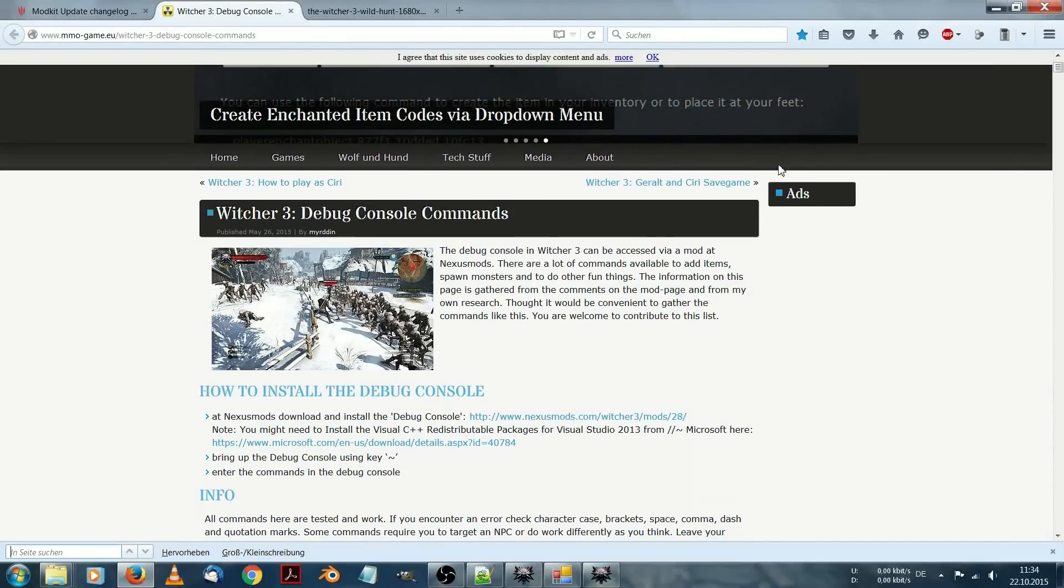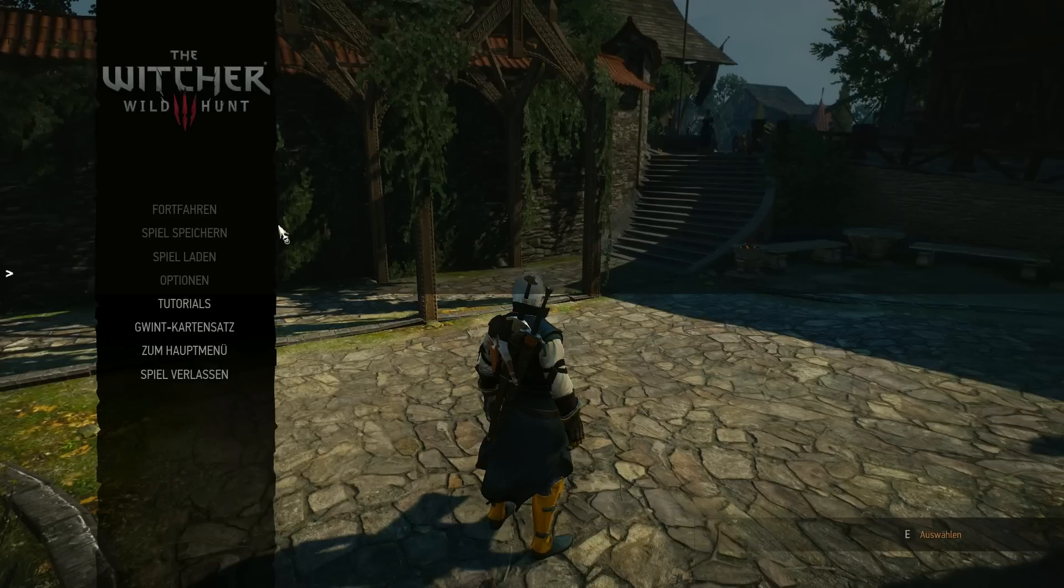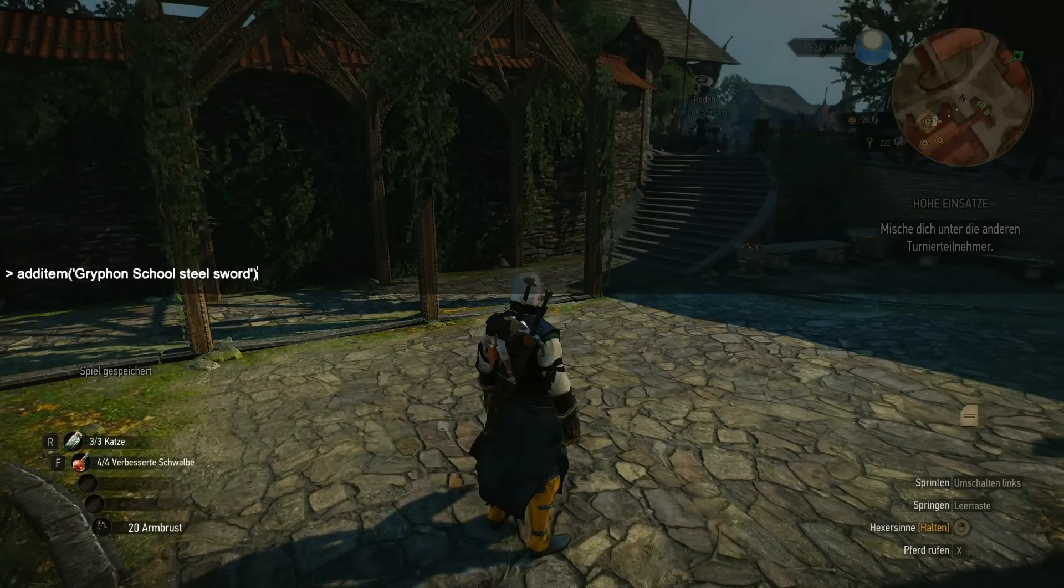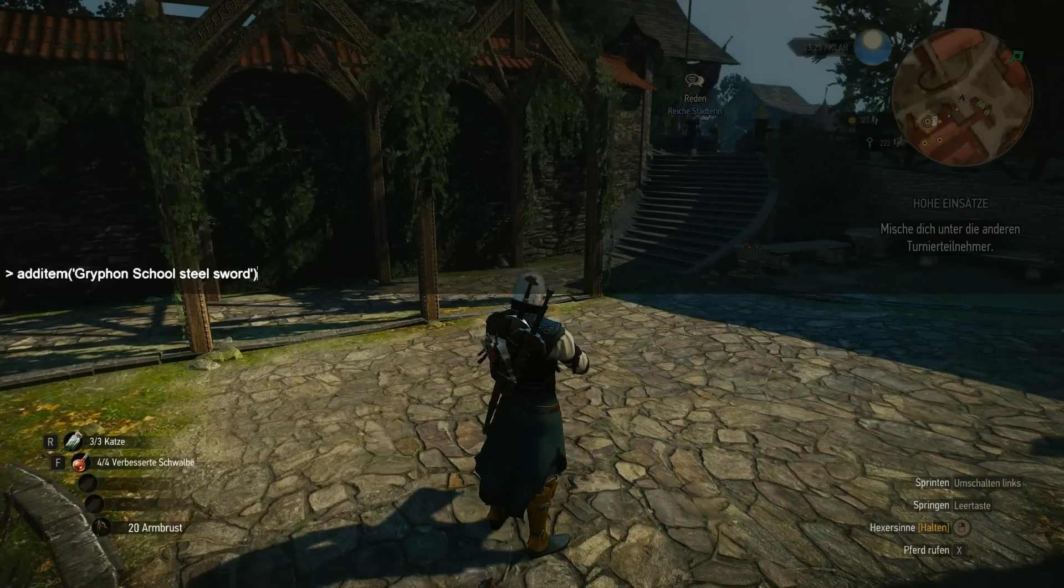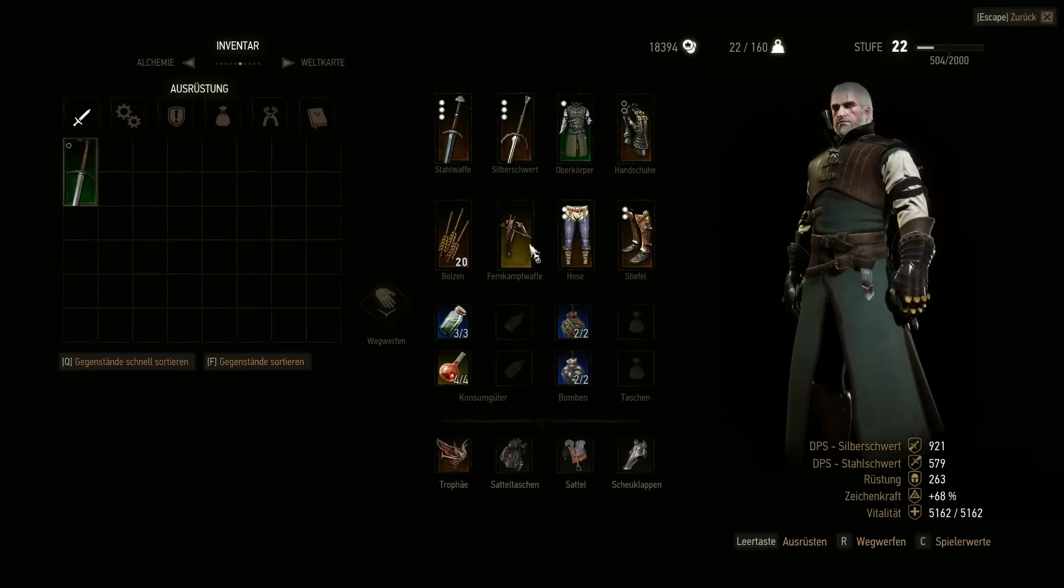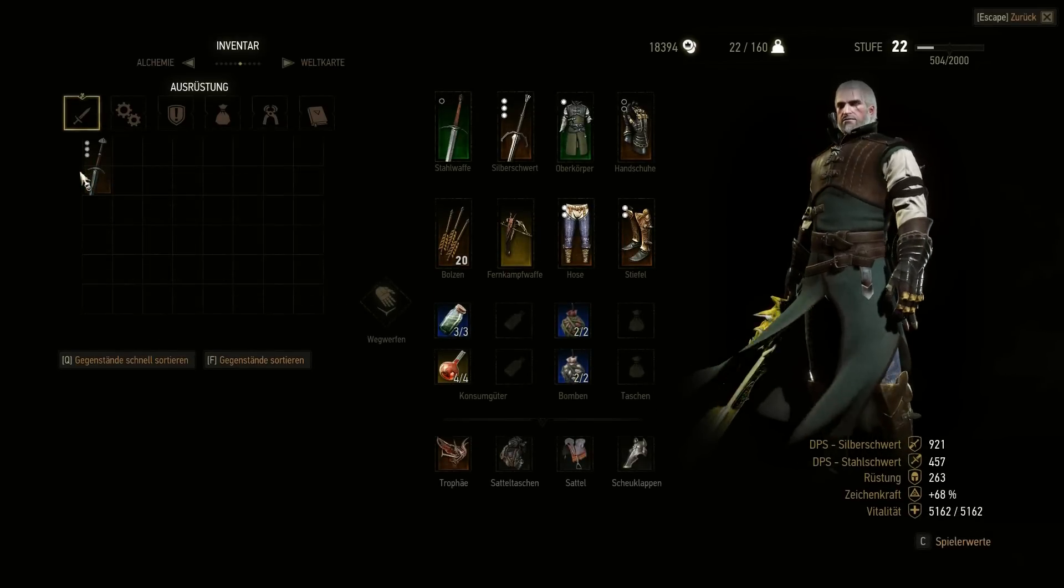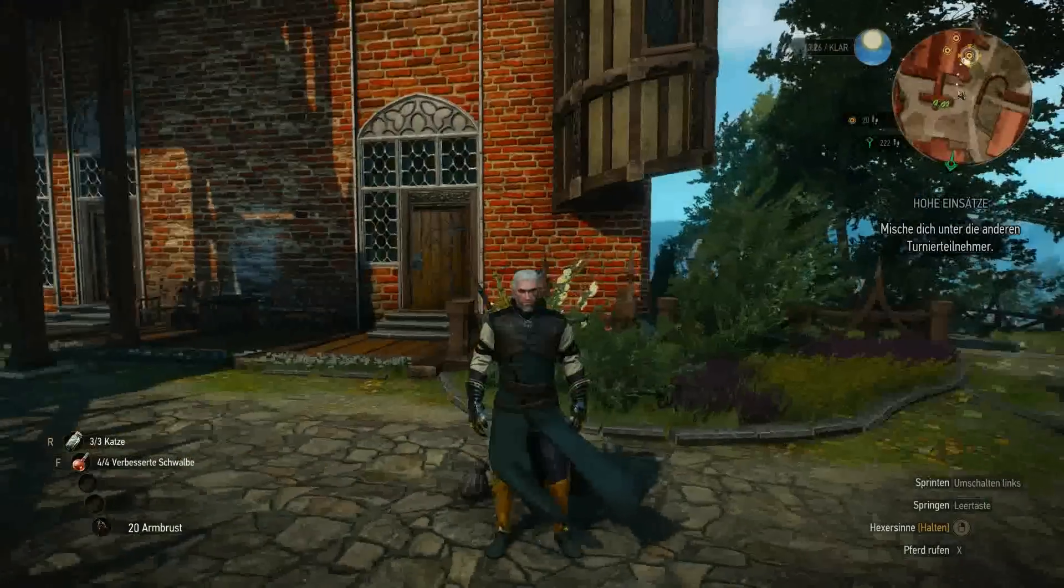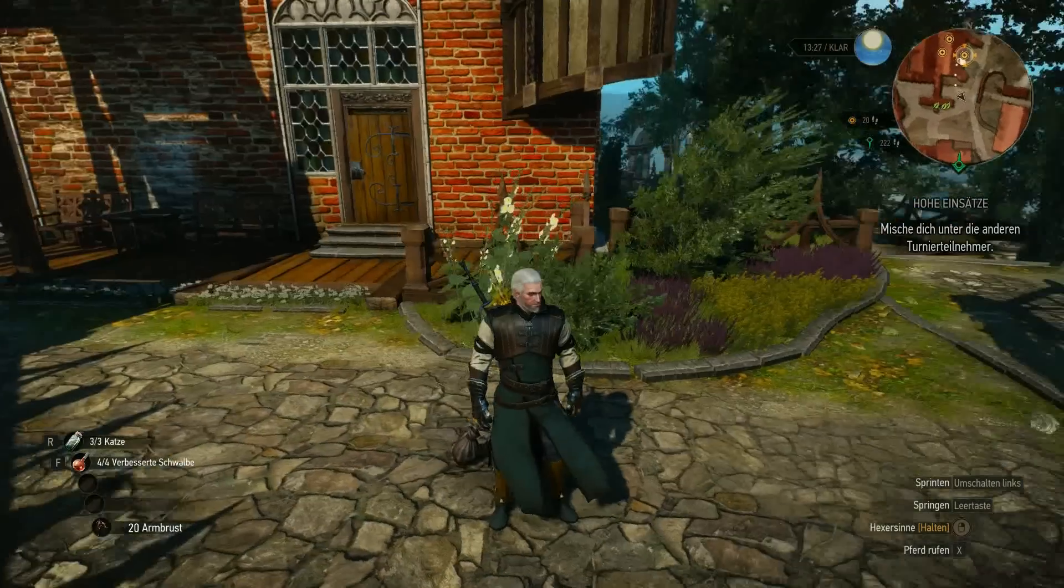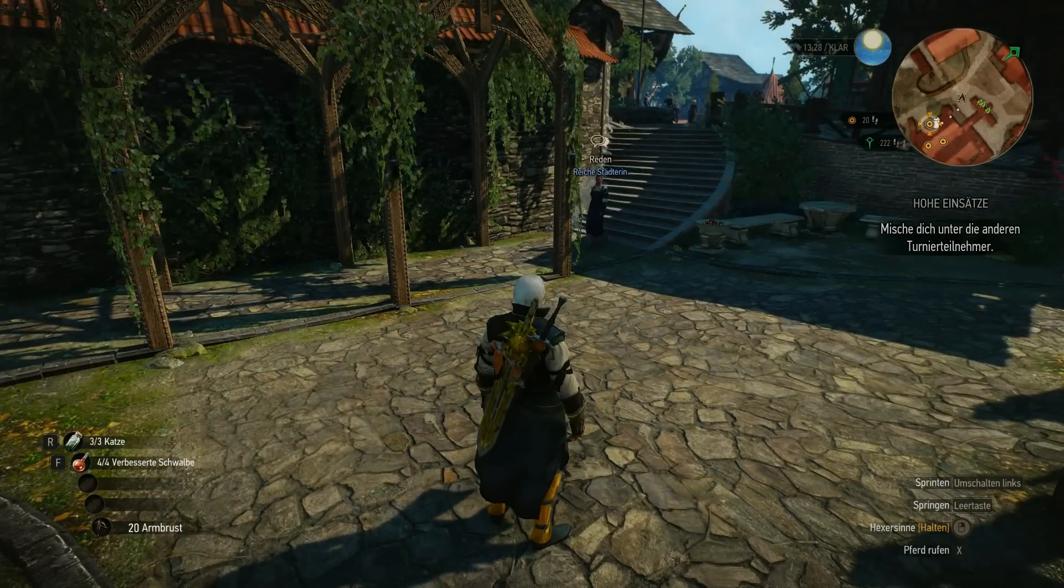For example, look if you can spawn a griffin armor or a griffin sword. Here we get add item griffin school steel sword. I copied it. And now I paste it just into the console debug. Hit enter. And into my inventory I got the sword. Of course a modded sword. And therefore debug console is very helpful at some times.